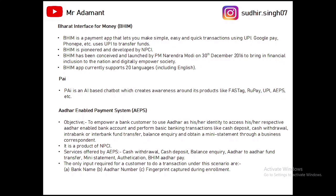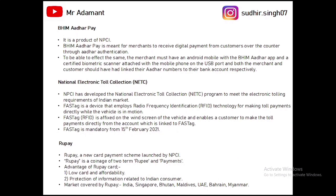Next is AePS — Aadhaar Enabled Payment System — also a product of NPCI. Using AePS, customers can perform transactions using their Aadhaar numbers. Services offered by AePS are cash withdrawal, cash deposit, balance inquiry, fund transfer, and mini statement. The only inputs required for an AePS transaction are bank name, Aadhaar number, and fingerprint. The customer's account should be linked with their Aadhaar number.